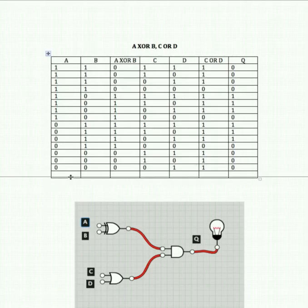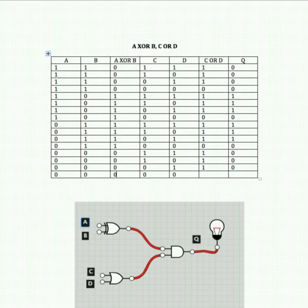The final step is to turn all inputs off — that means A XOR B is 0 and C or D is 0, so Q is therefore 0. That completes our A XOR B and C OR D gate.